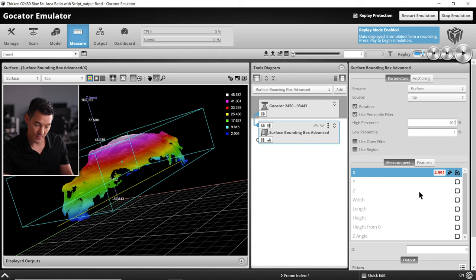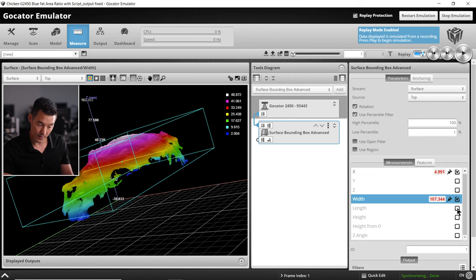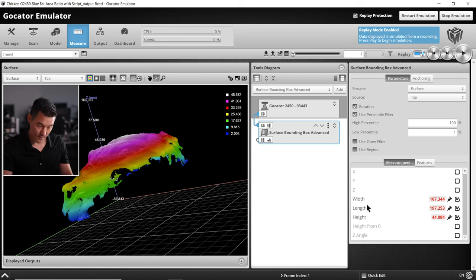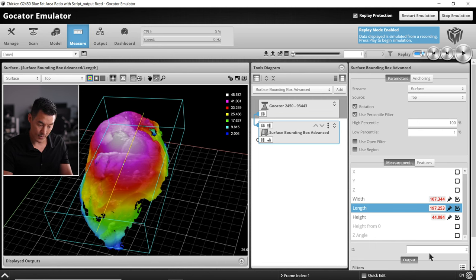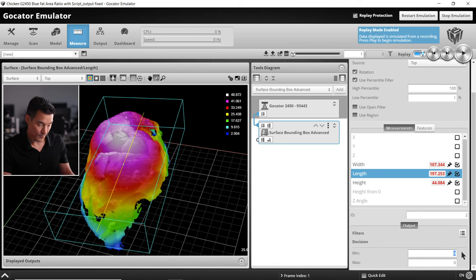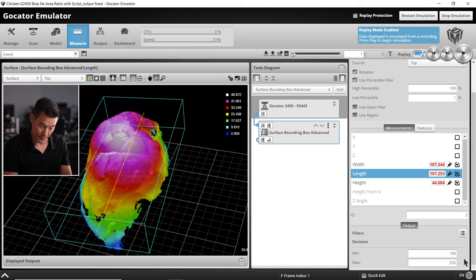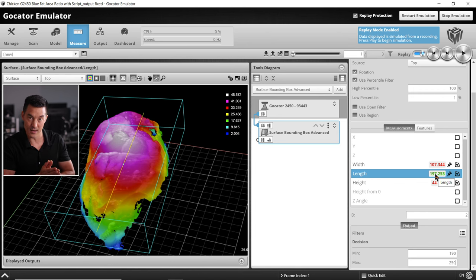For example, if we did want to set an arbitrary pass fail, I'm going to turn on my width, my length, and my height. If we wanted to make sure that nothing under 190 millimeters is passed and nothing larger than 250 is passed, we will set those values and make sure that the length is highlighted if that's the one you're setting the pass fail for.